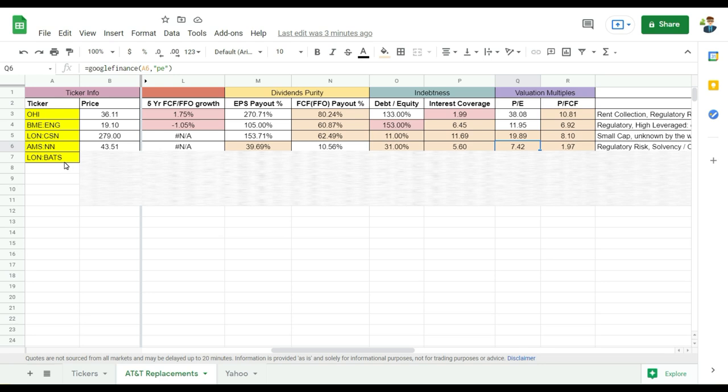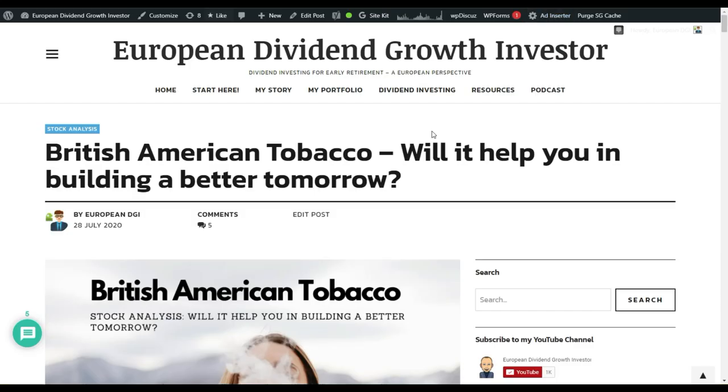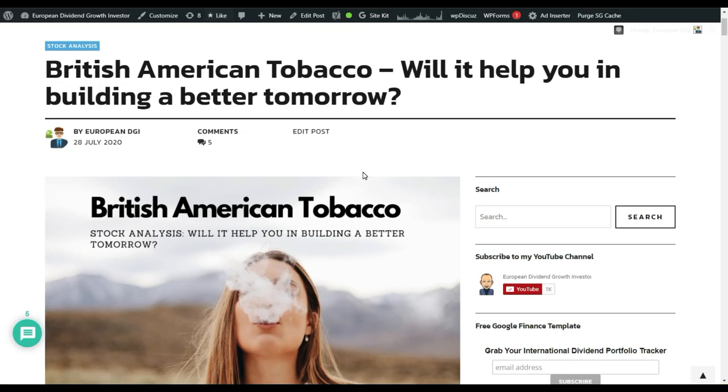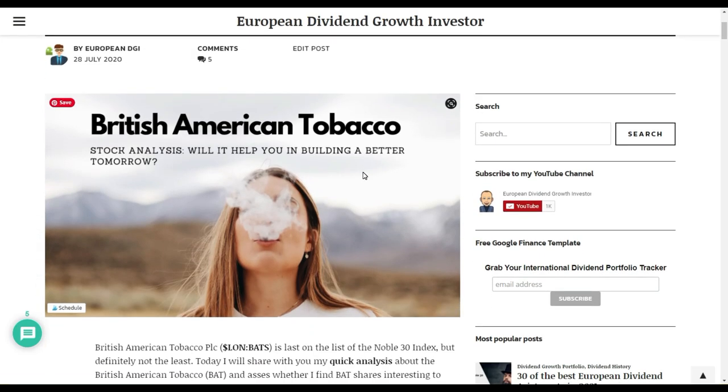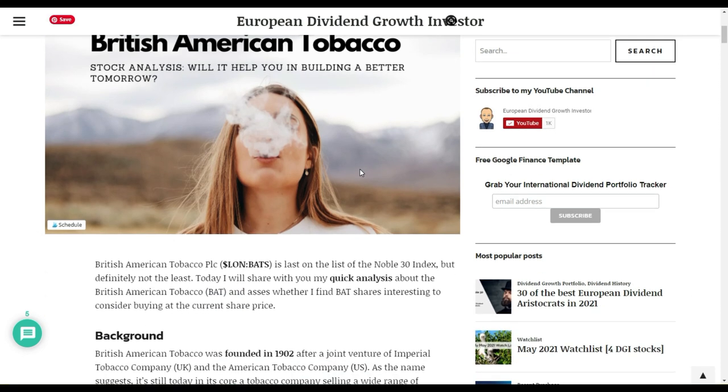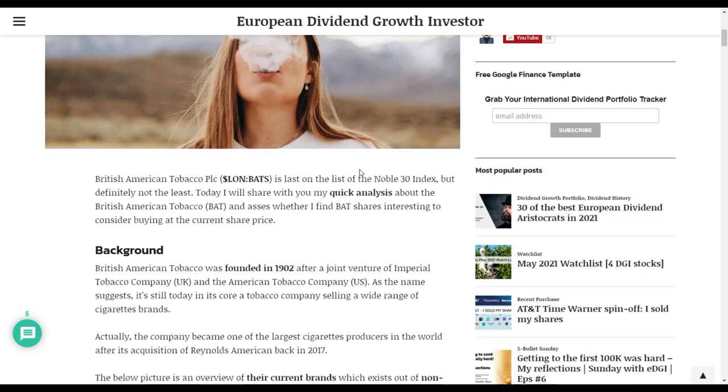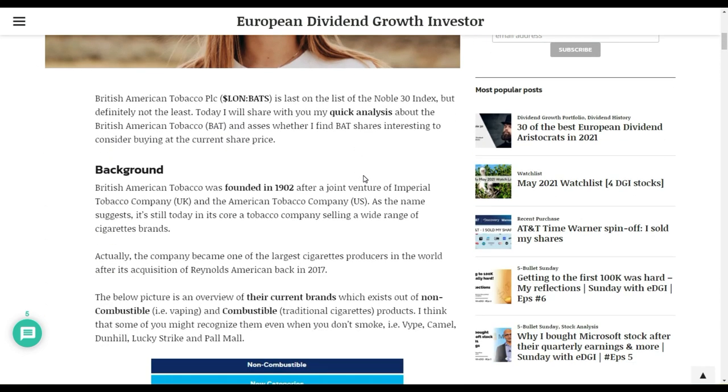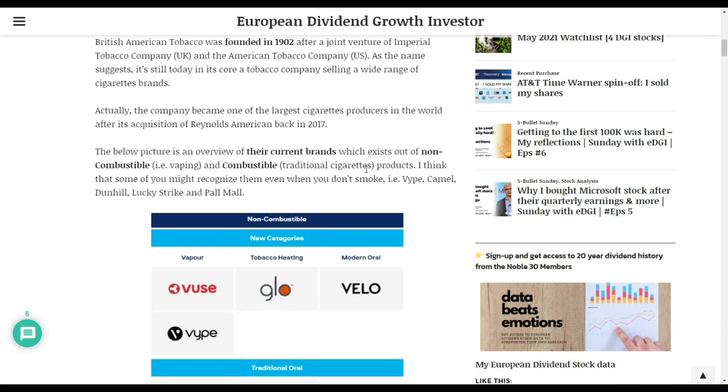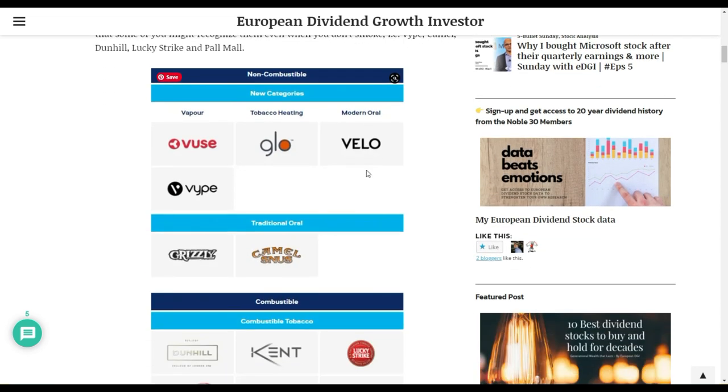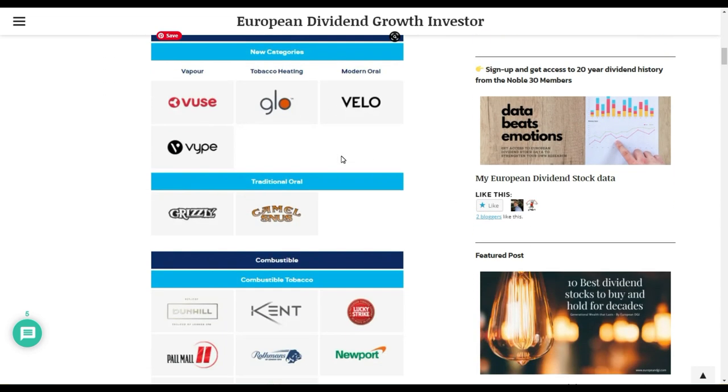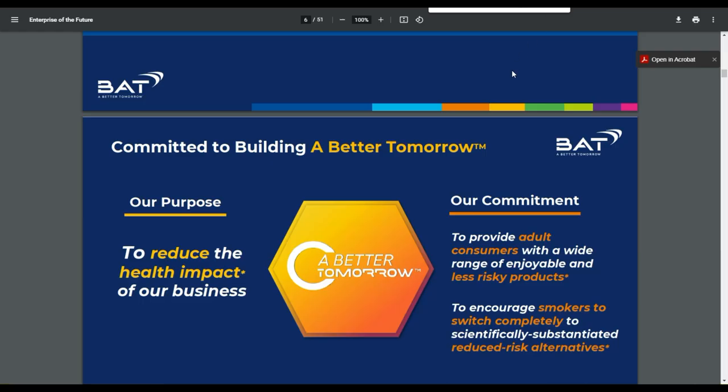It's really trying to invest in these new categories. Of course, the existing cigarettes business is slightly declining over the years, but it's being well compensated with the vapes and tobacco heatings and the other oral products that they are selling.